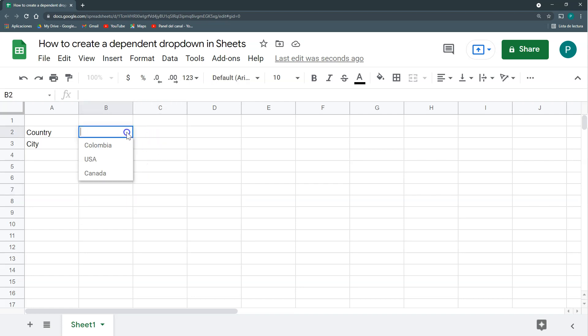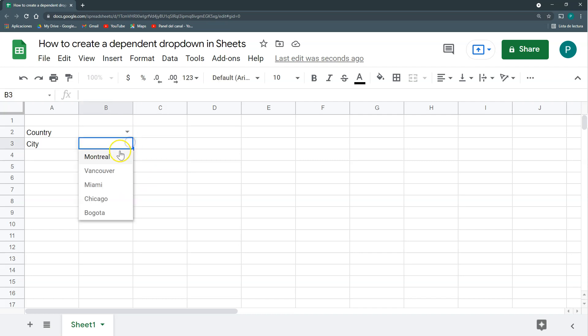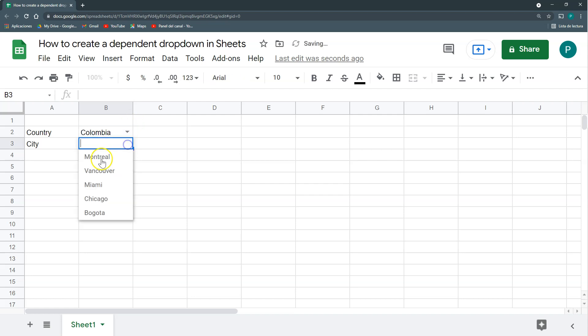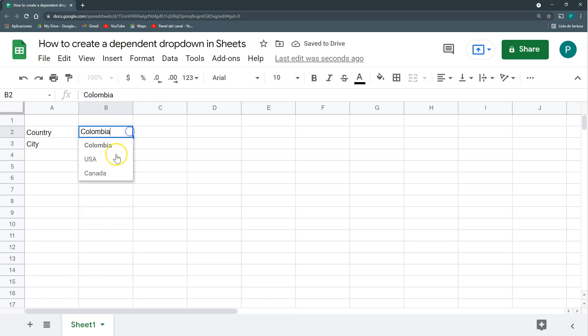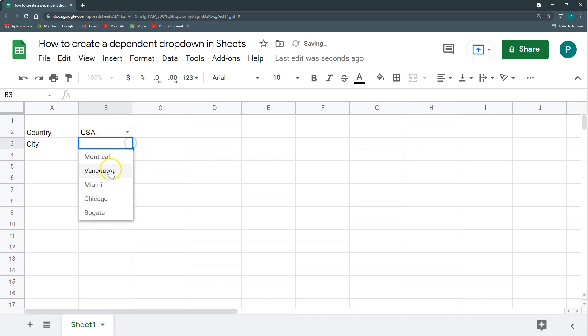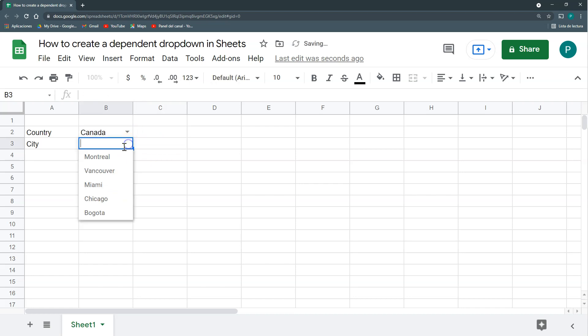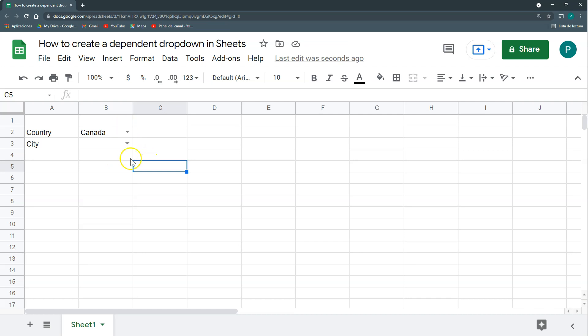Wouldn't it be nice if I could, once I choose my country, then this other dropdown would change depending on the country. So I have Colombia and when I choose Colombia then I would only have Bogota as an option, and if I go to the USA then I would only have as options Miami and Chicago, and if I go to Canada then I would have as options Montreal and Vancouver. This is a dependent dropdown and I'm going to show you today how to do it.